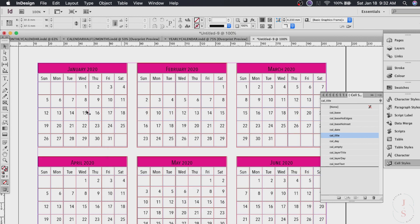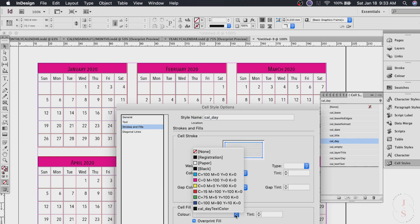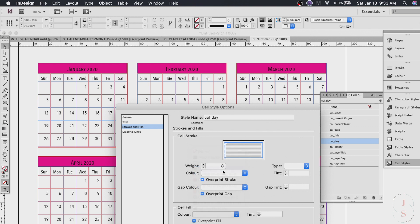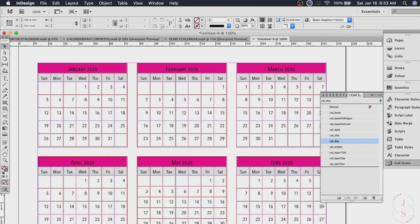And also I wanted to change the background colors of my day. What you do is click the Cal day and go to strokes and fills again. And the color would be black. But I have to change the tint of my color to something like ten. The tint is like the opacity of your background. And just hit okay. There we go.